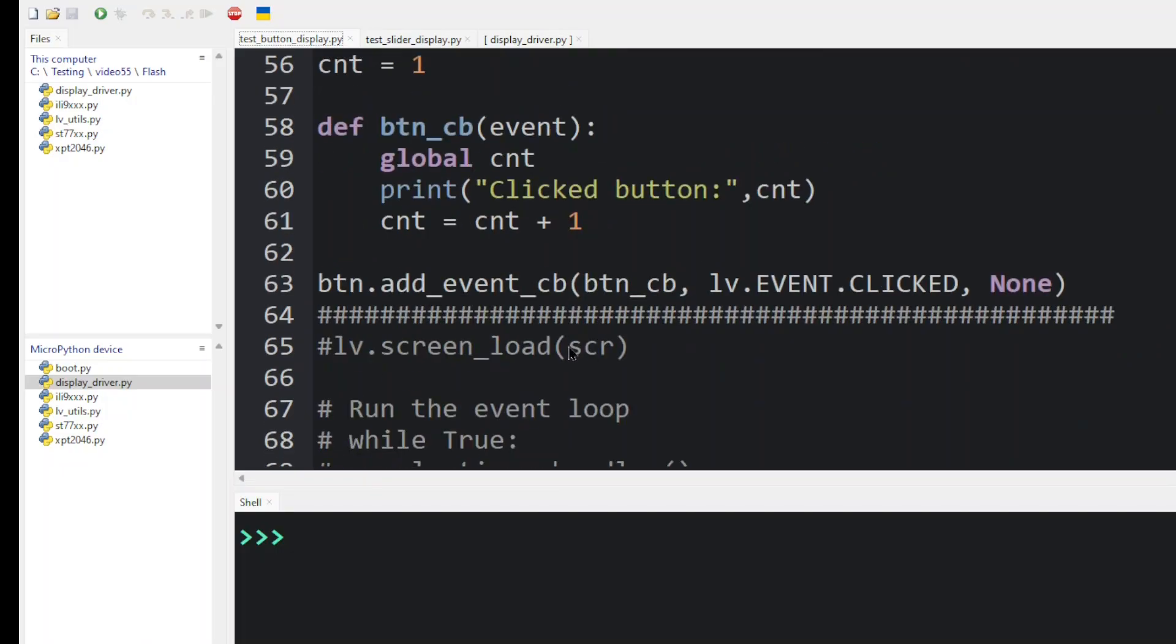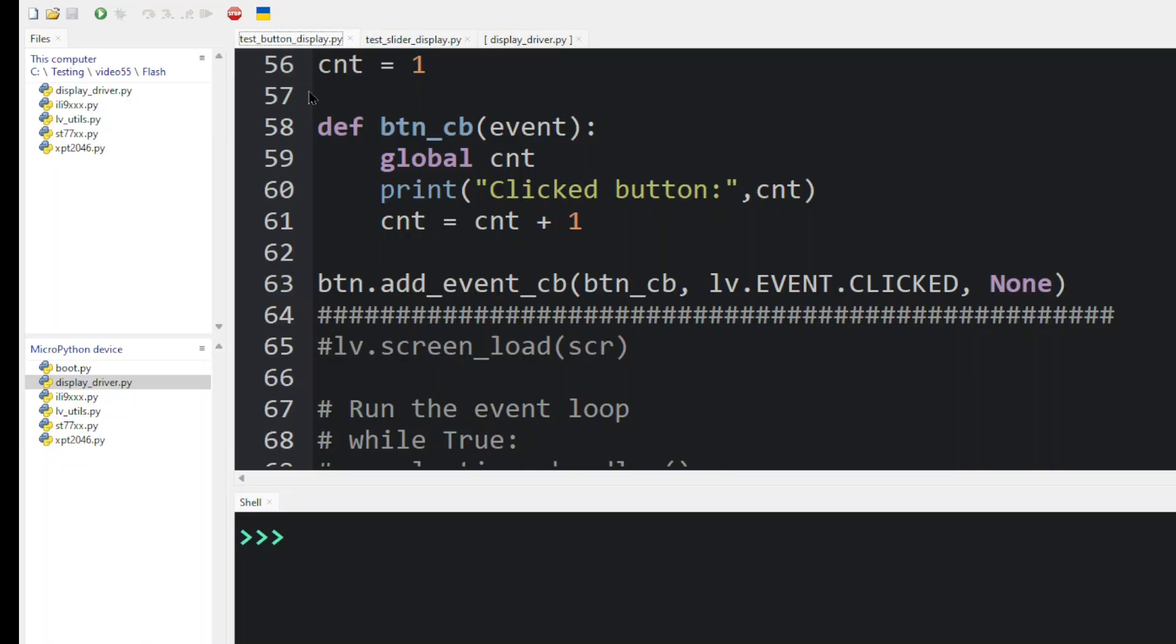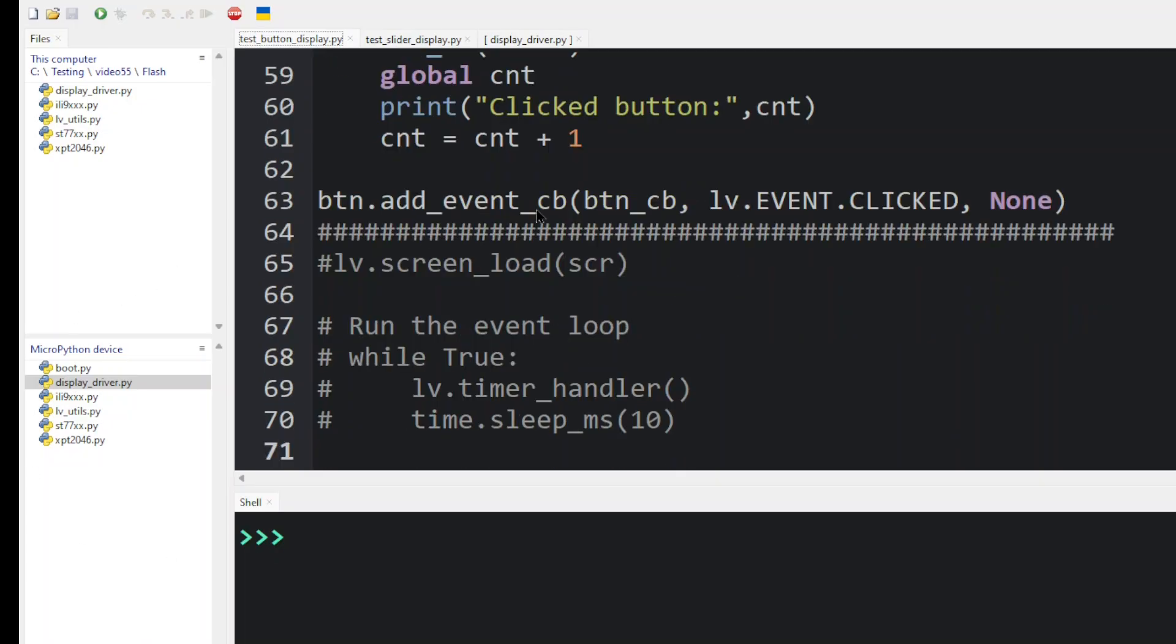We then define a callback routine for the button. And here's where we configure that event action. So we give it the name of the callback routine. That's this. And we tell it what event to watch for. So anytime someone clicks or presses on the display, we want to invoke this callback. And it's doing something simple. It's just counting from one to infinity and then displaying it on our shell.